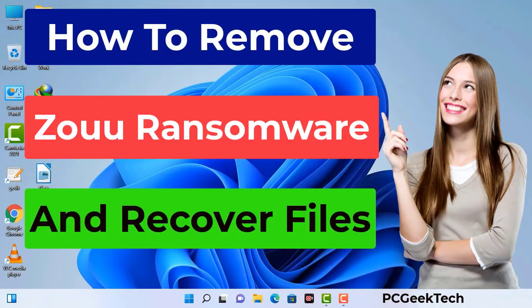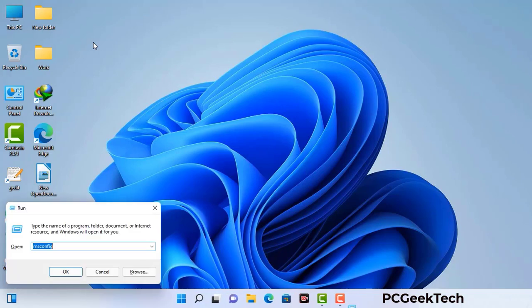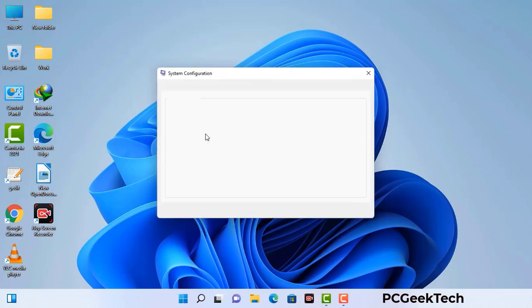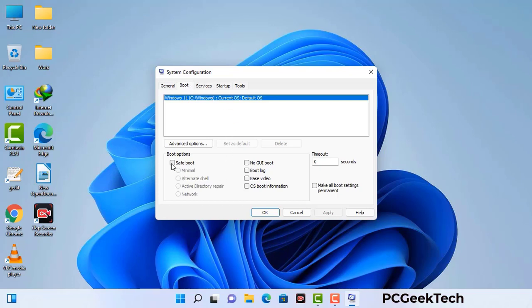First of all, you need to start your computer in safe mode with networking. Press the Windows button and R button together on your keyboard. The Windows run command box will appear on your screen. Type in msconfig and then press OK. Now you can see the system configuration window. Go to the Boot tab, select the safe boot option, check the network option, then click Apply and press OK. Your system will restart in safe mode within a couple of minutes.